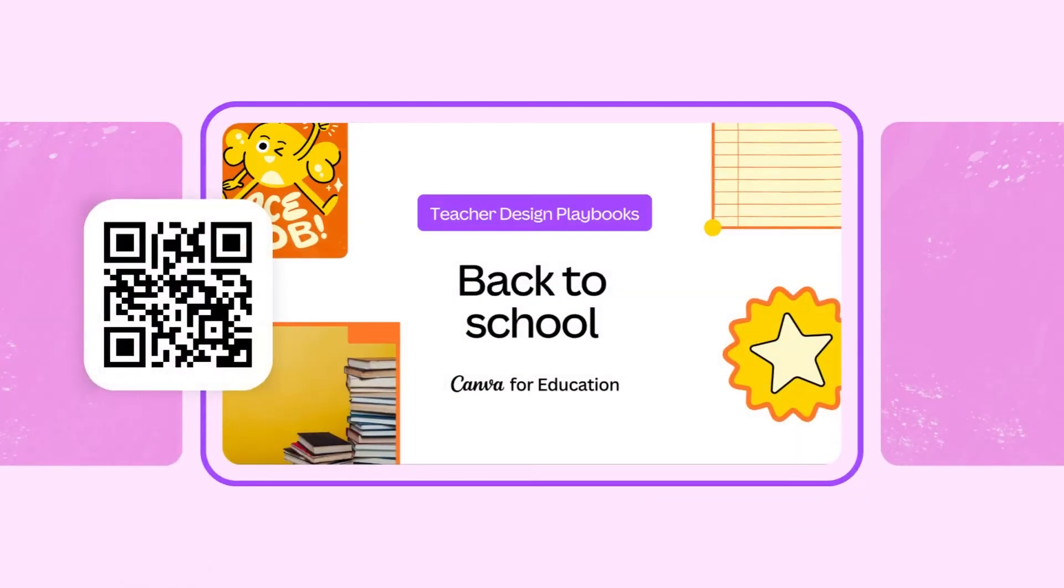Before you leave, we have a playbook for teachers that has everything from classroom decor kits, mind maps, class schedules, and just about anything else you might need. Explore the playbook by scanning the QR code here.